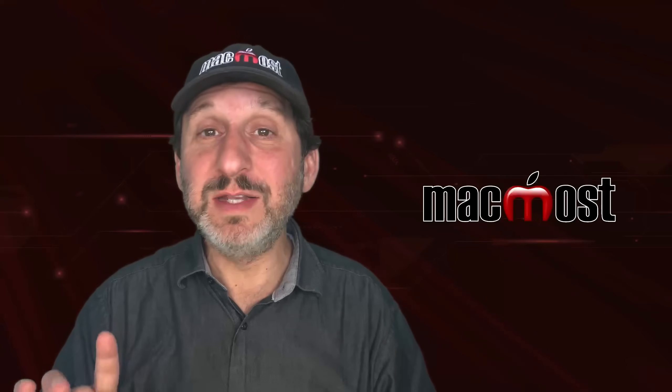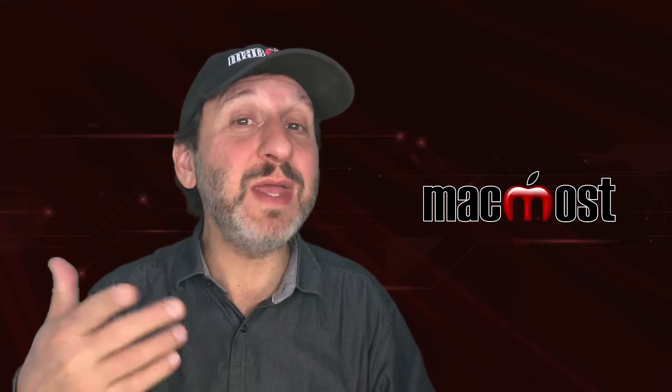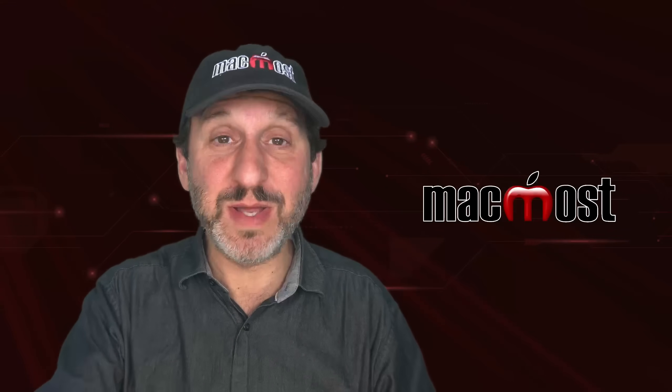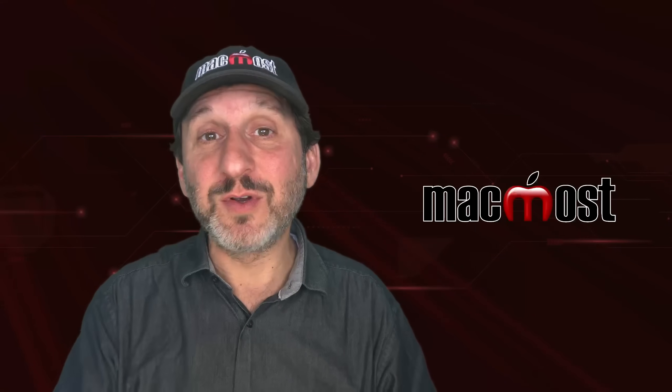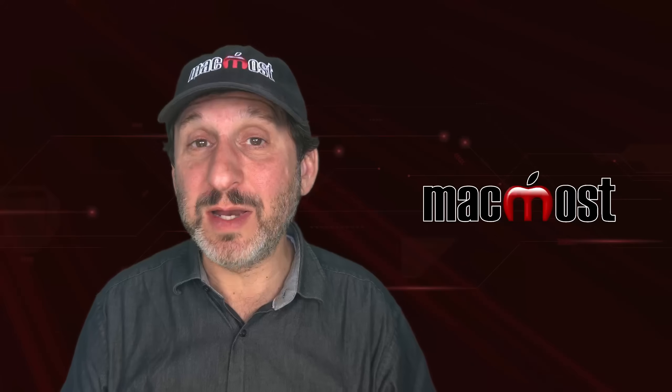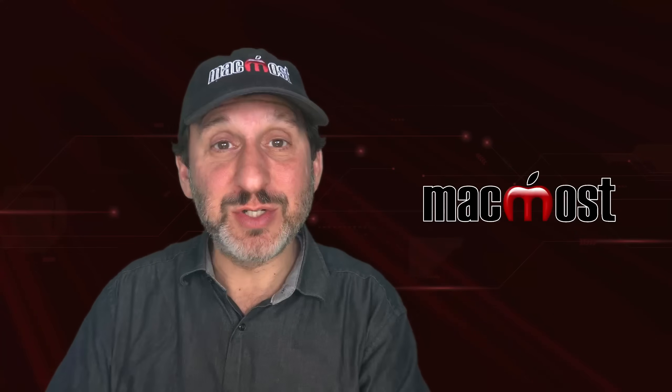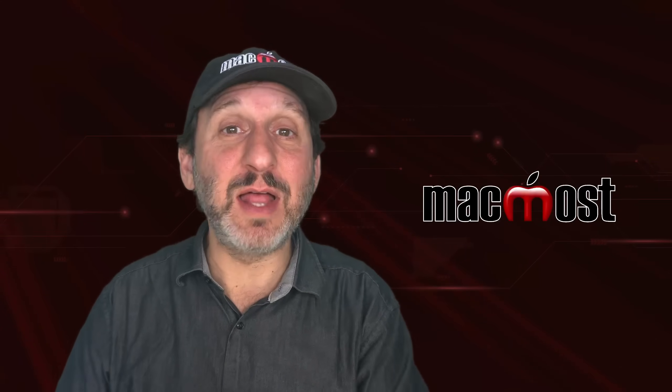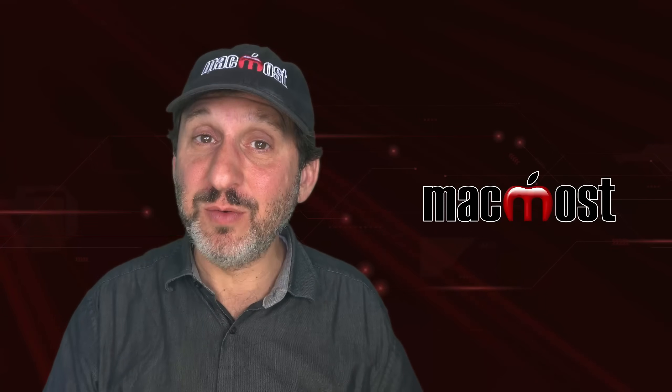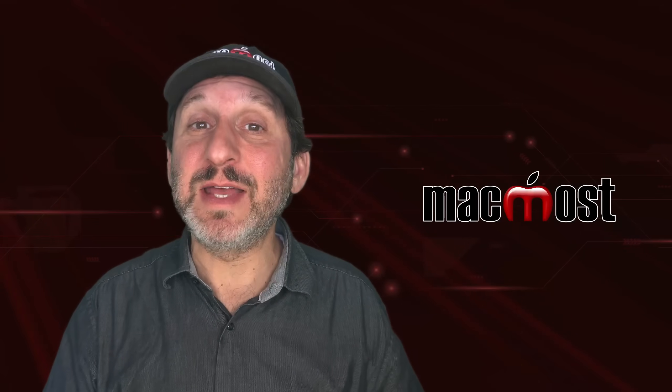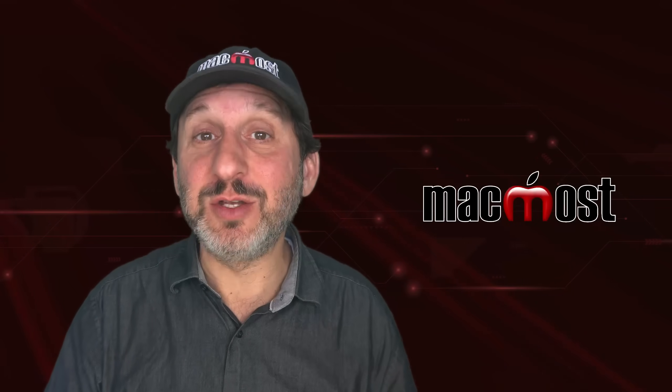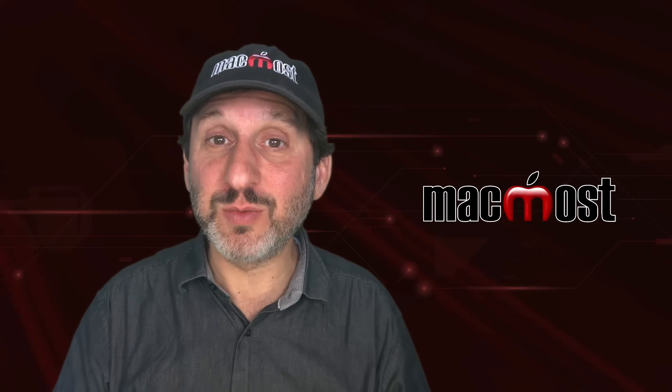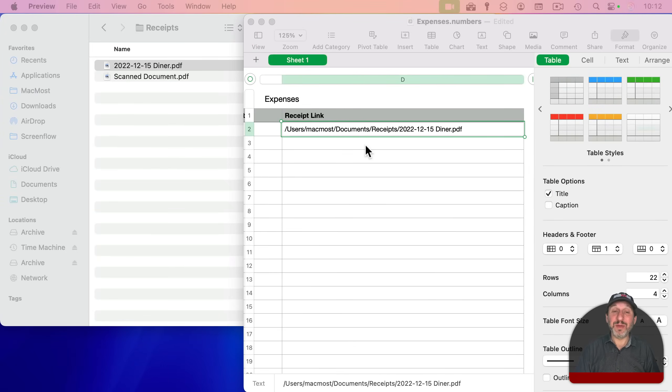Now the one thing you might see that's different than what I've shown here is it might be asking you for permissions the first time you do this. Like the first time you open one in iCloud, it's going to ask for permissions to access iCloud. And it may also ask for permissions if you try to access it in another location, like in your home folder as well.